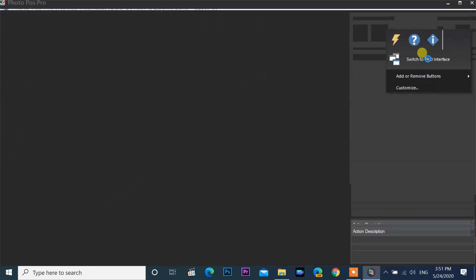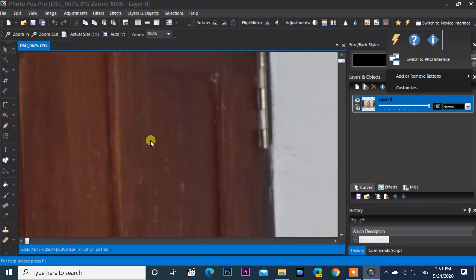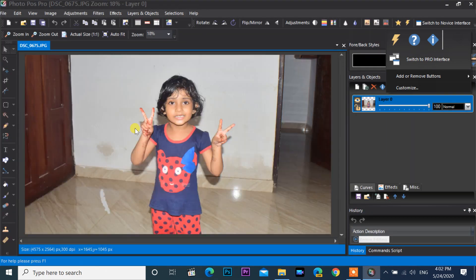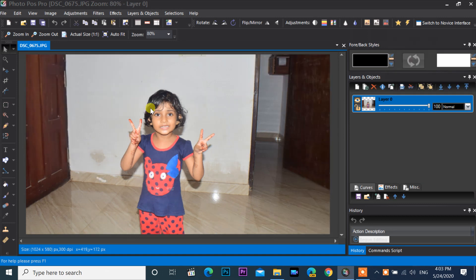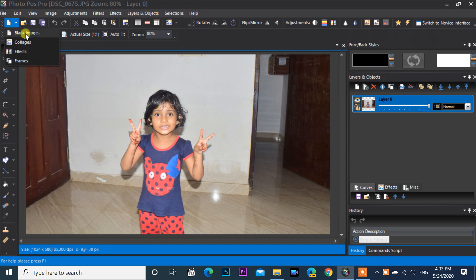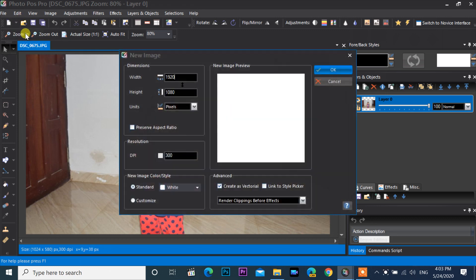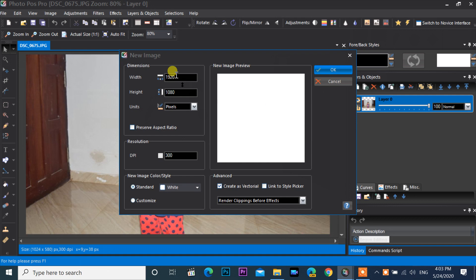This small button lets you switch to the professional interface. This interface is almost like Photoshop — almost all Photoshop functions are available here. This is the new file option: enter the size and DPI, then click OK.